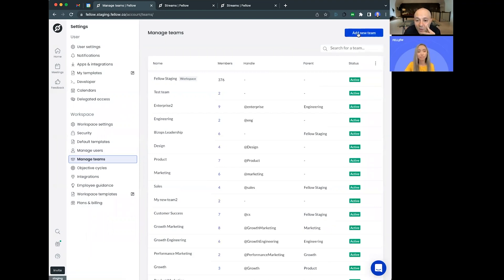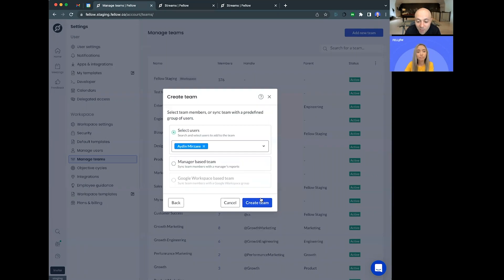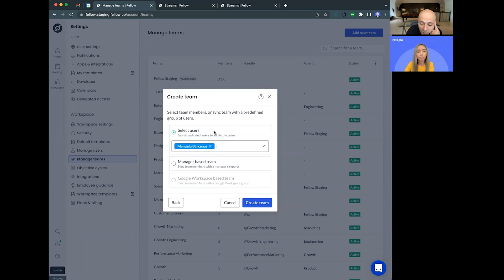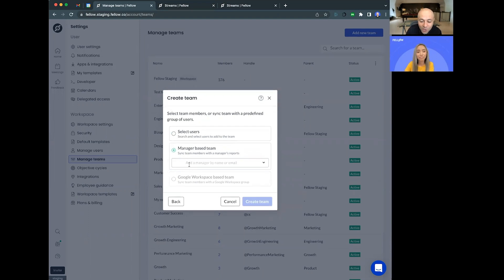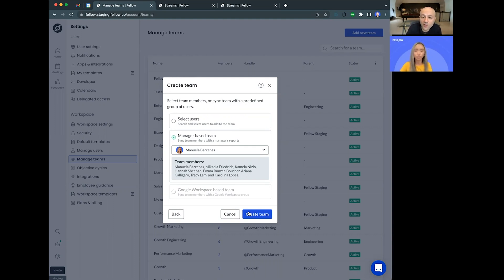What we've done now is if you go to the new 'Add New Team' button, it's similar to before, but I'll just call this the 'Marketing Org' for example. When you do this, you can do things like select a parent team, which is useful for team purpose, location, and a handle. Here's the new stuff: you can say you want this team to be based on a specific manager — say, based on Manuela. There are two ways to do this: you can add users manually, or you choose the manager. If I choose a manager, it's just going to import all the users on that team. Once you press 'Create Team,' it's a set-it-and-forget-it — you don't have to ever check. If someone joins the team later in the year and they report to the person you selected, they would immediately join that team in Fellow.